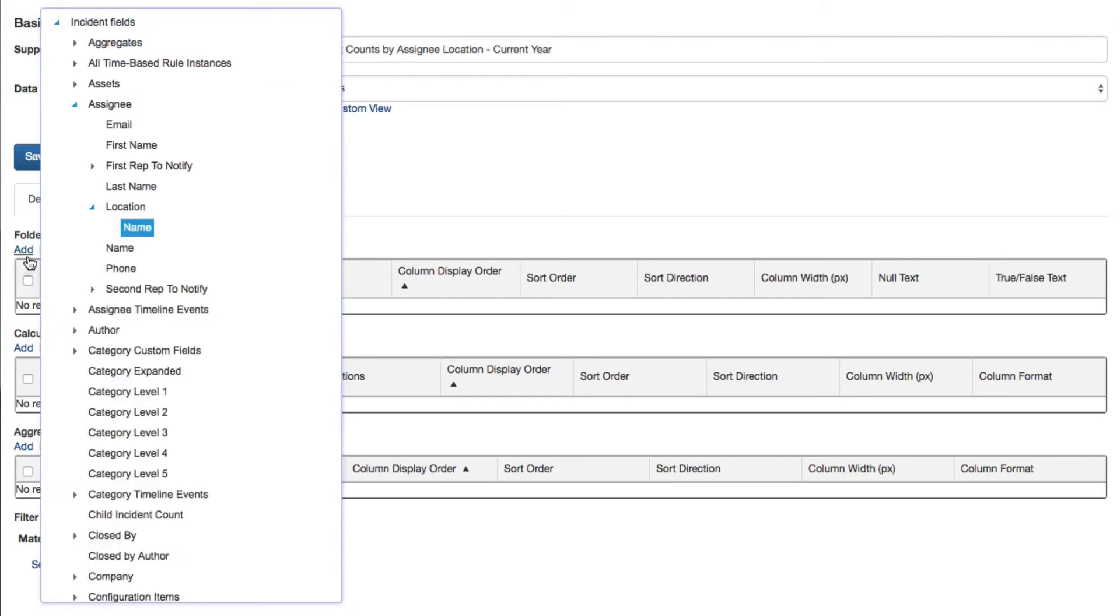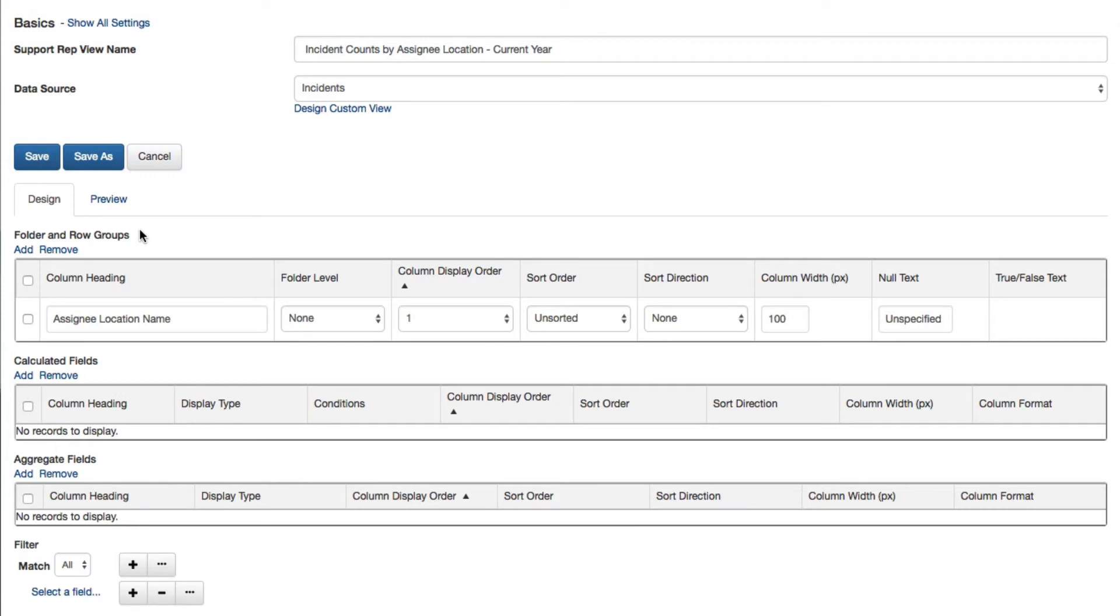Use the Add link in the Folder and Row Groups section to group data in a folder on the left side navigator, or to display a data value in a column such as a character string. In this example, data will be grouped by Assignee Location.